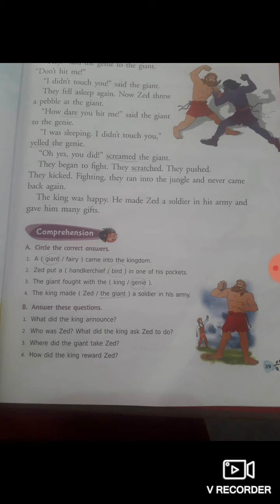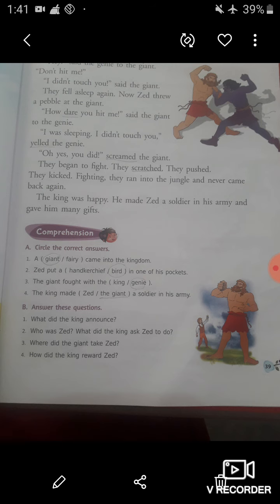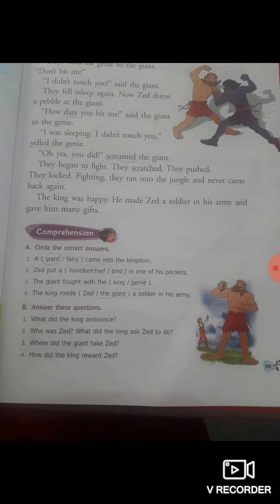Let's come to the second sentence: Jed put a handkerchief or bird in one of his pockets. As you know, Jed put a bird in one of his pockets and in the other he put cottage cheese. So here our correct option is bird. Jed put a bird in one of his pockets, so you have to circle the word bird.